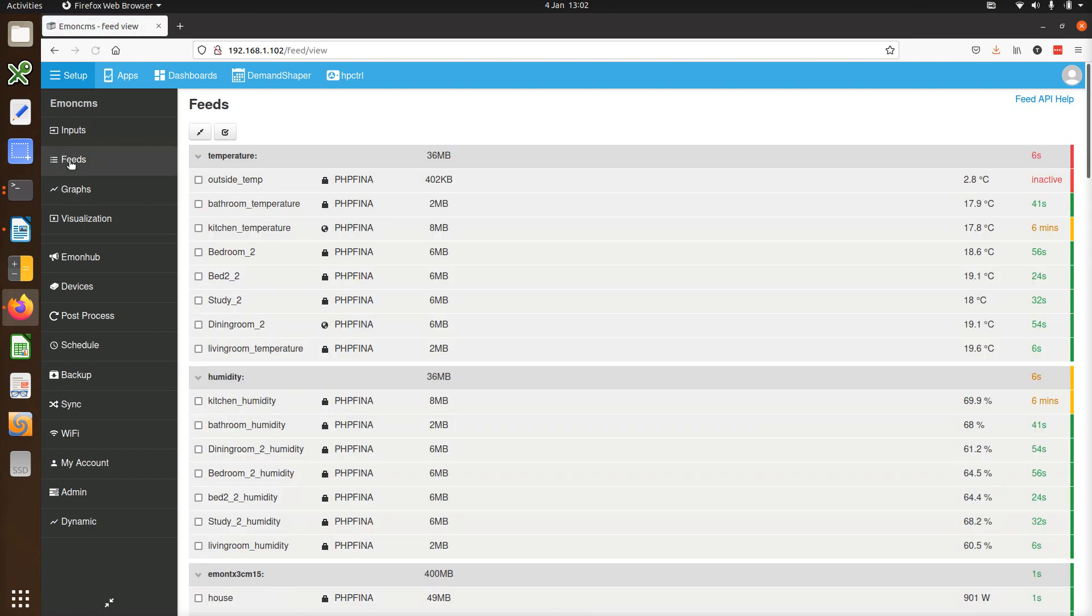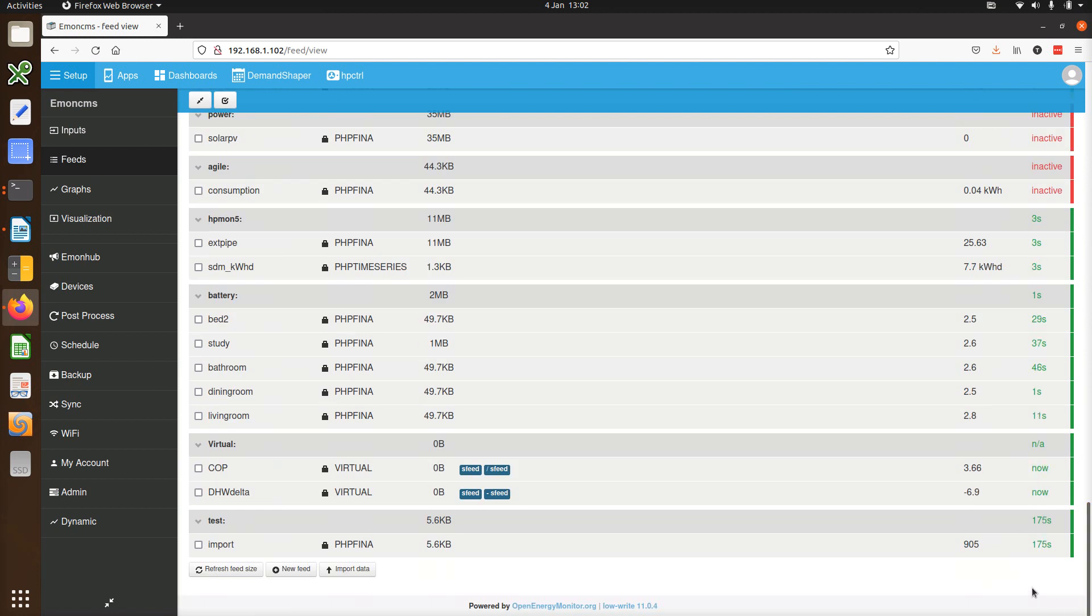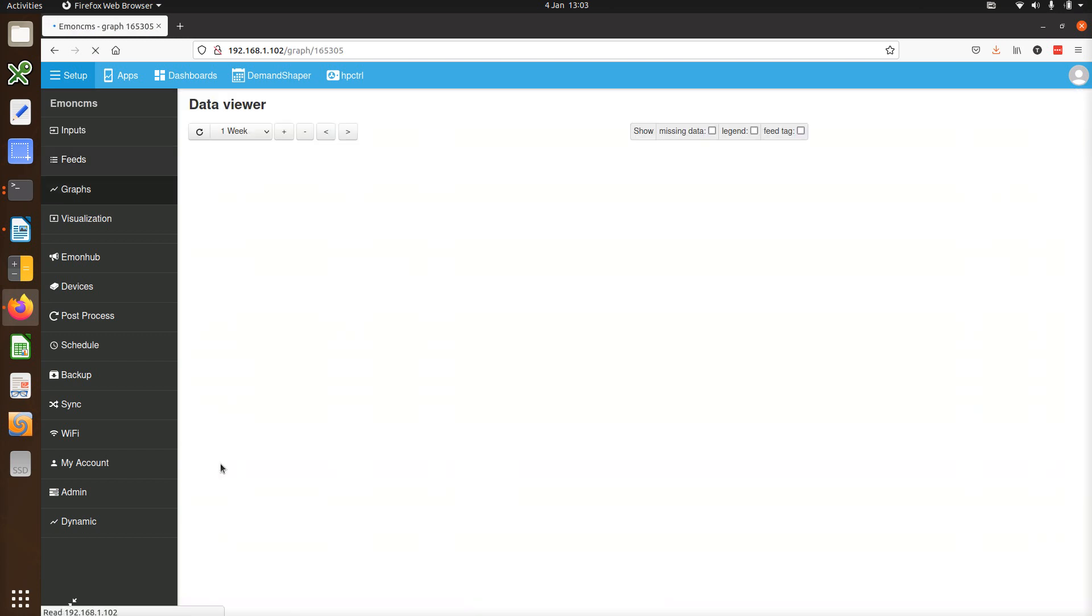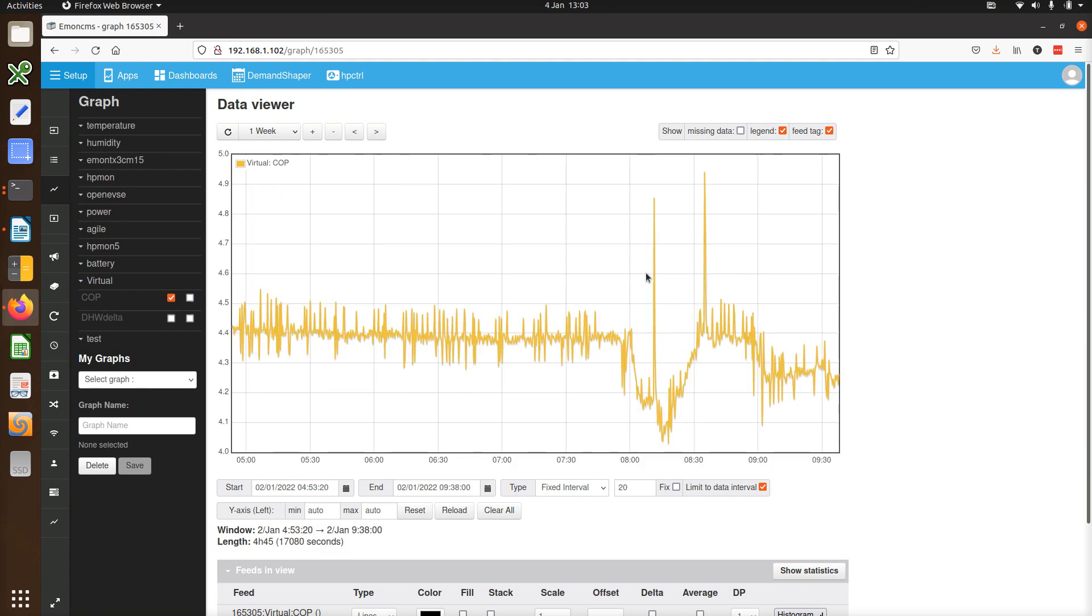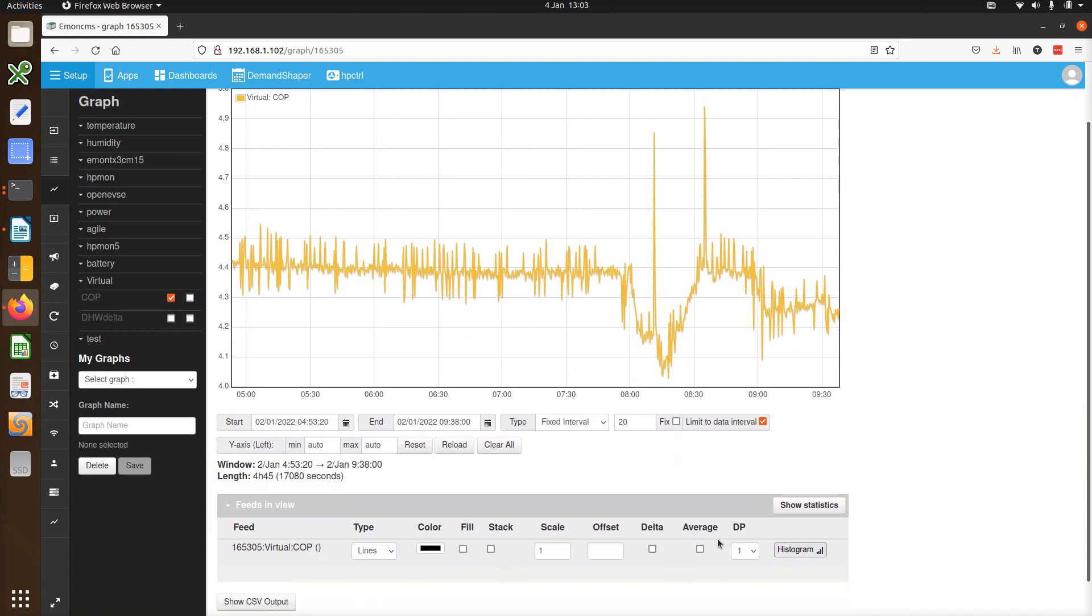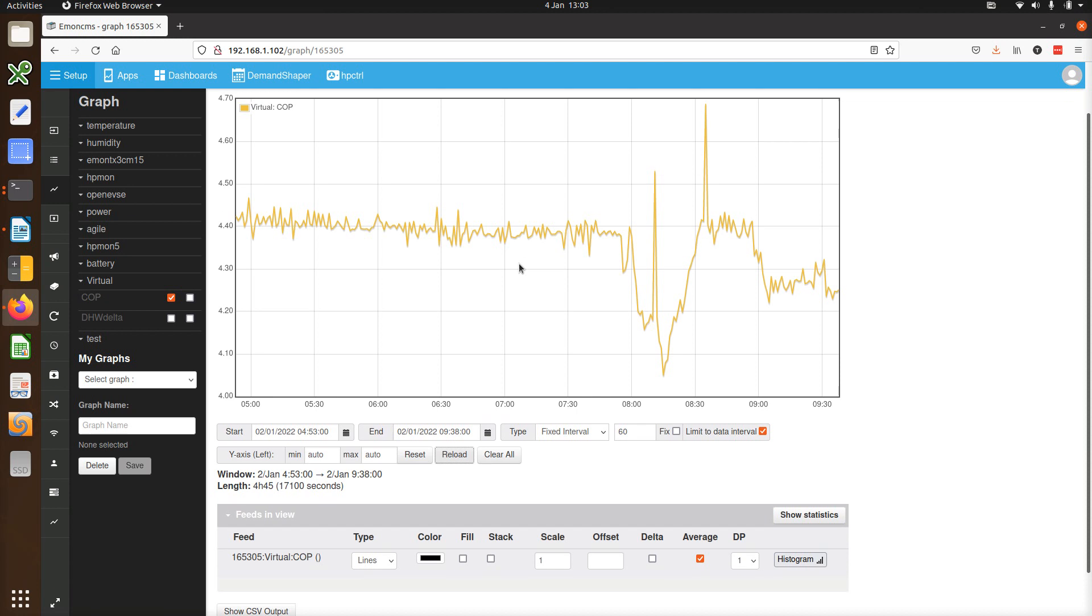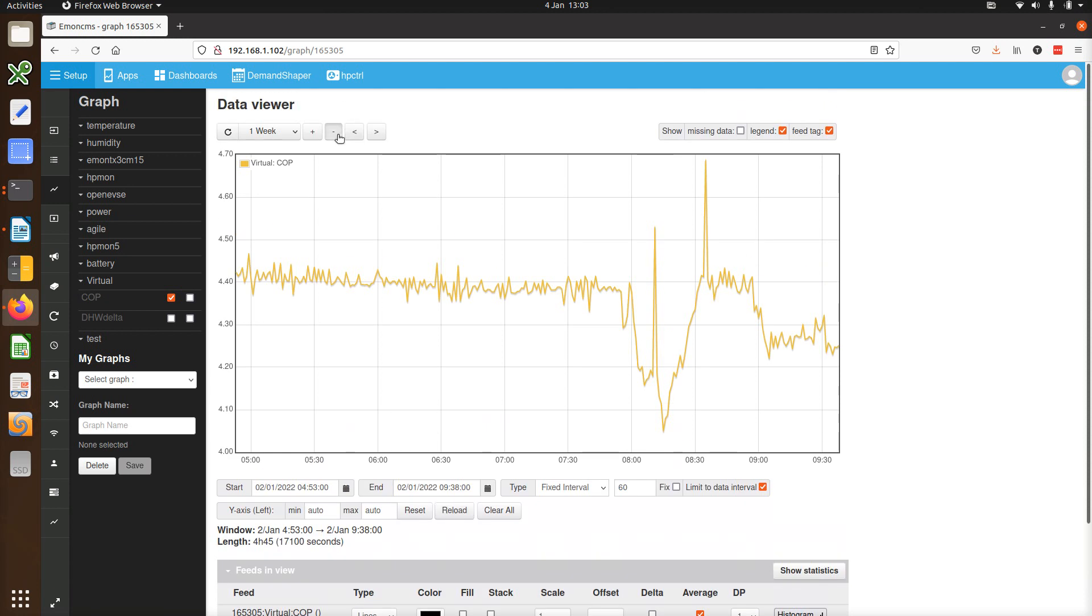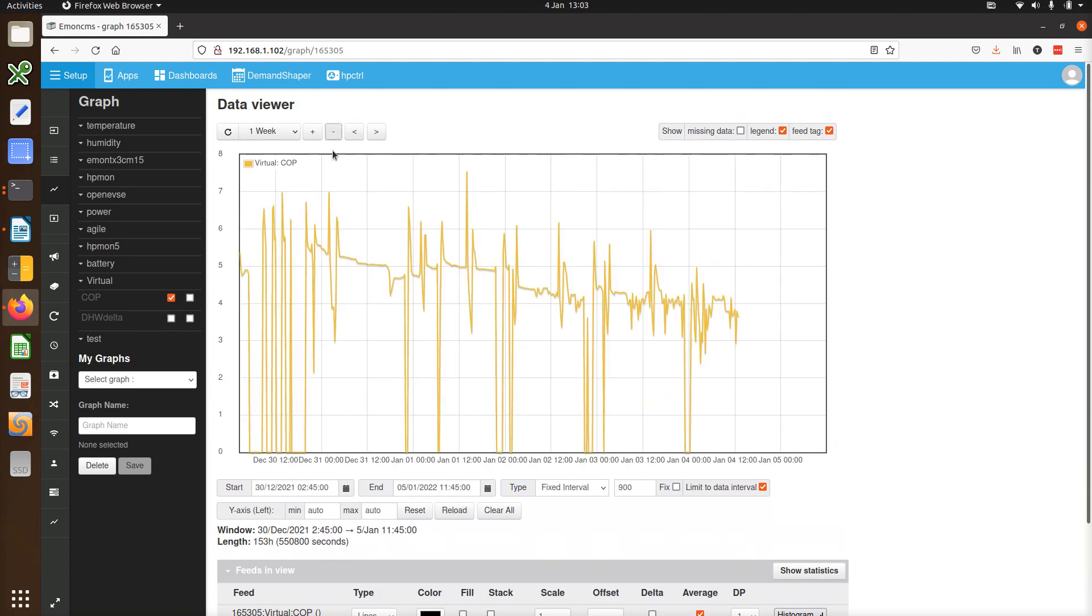This update also includes an update to virtual feeds, making them faster and also allowing them to make full use of features such as averaging provided by the underlying feed engines. Here's an example calculating the COP of a heat pump from a heat output and an electric input feed. You can see the result with or without averaging. So I'll just set that to 60 seconds, reload it. And you can also pan around and it's pretty quick.